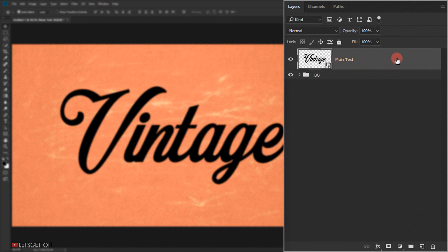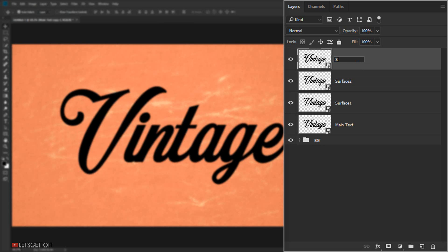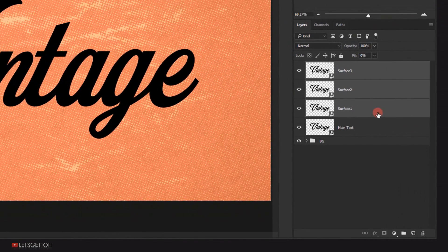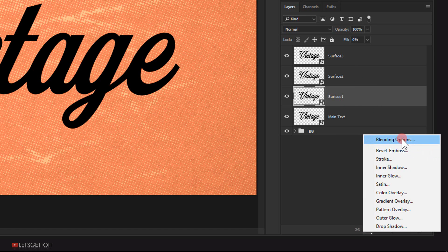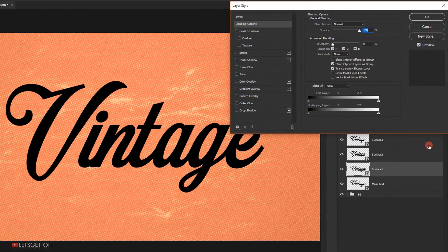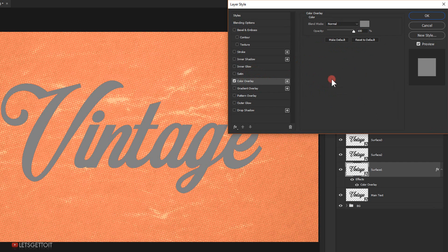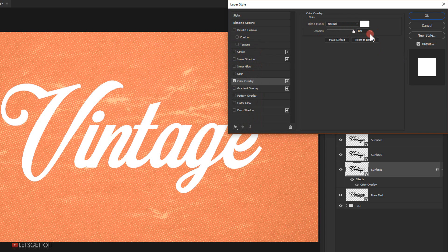I'll make three copies of the Main Text layer by pressing Ctrl+J three times, then rename them Surface One, Surface Two, and Surface Three. I'll select them all and put the fill to 0%. Now I'll select Surface One, open the blending options via the FX icon, and select Blending Options. The first style I'll apply is a Color Overlay — changing the color to white, with blending mode Normal and opacity 100%.